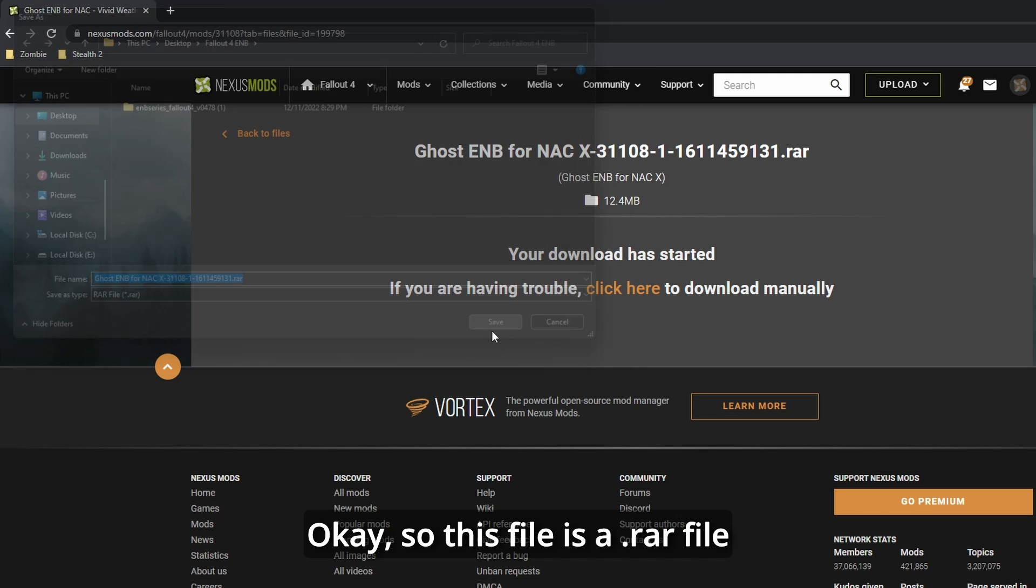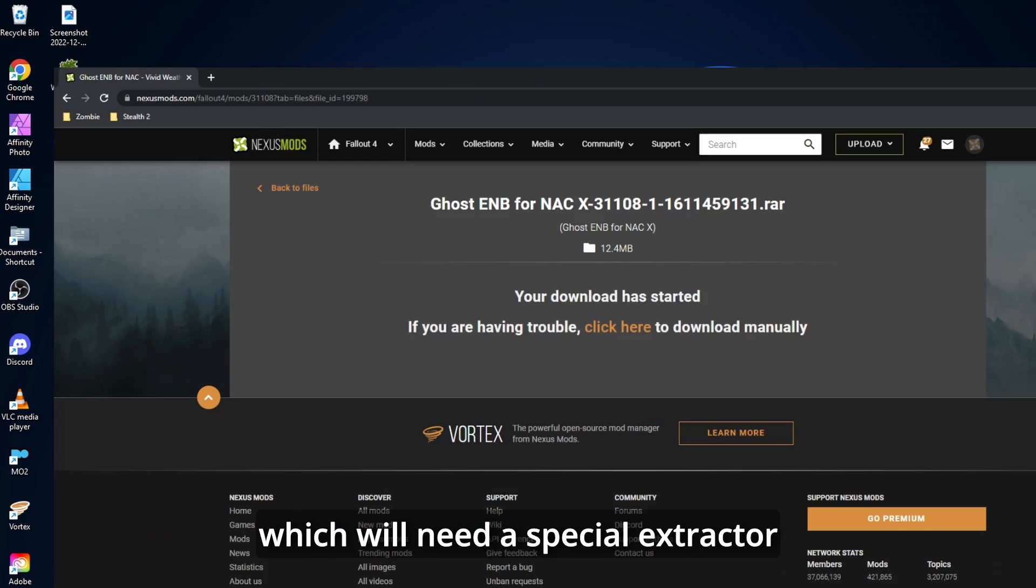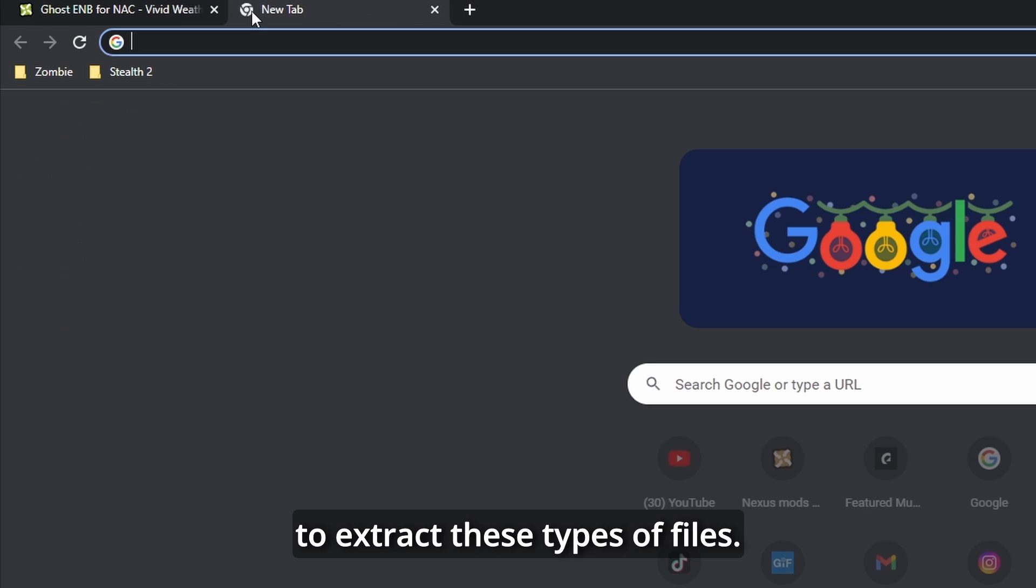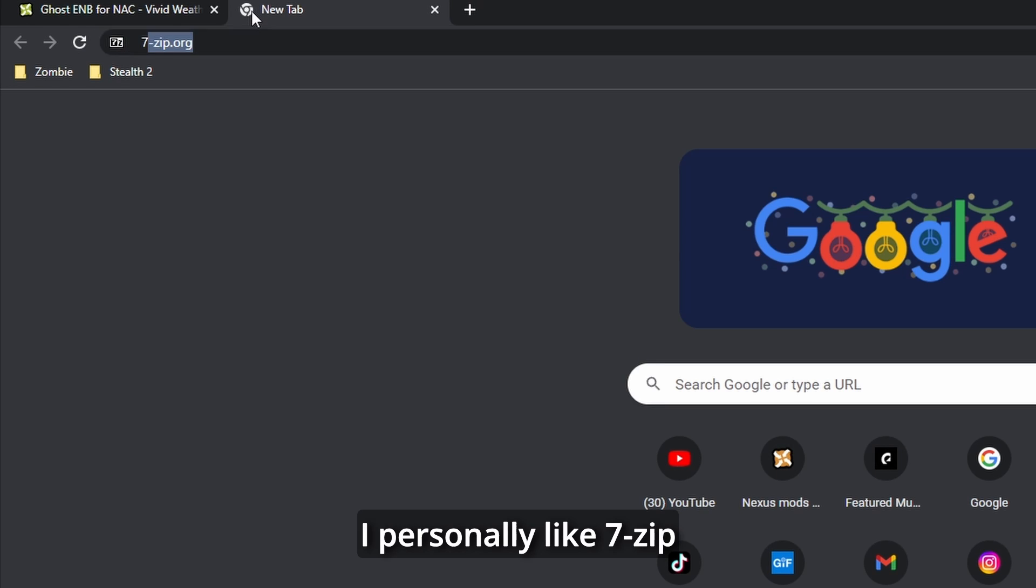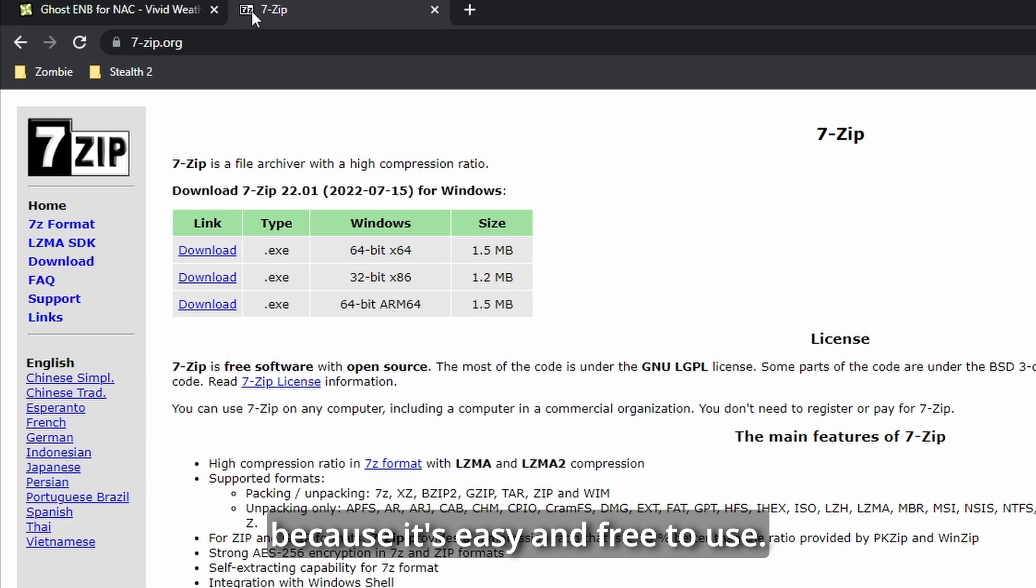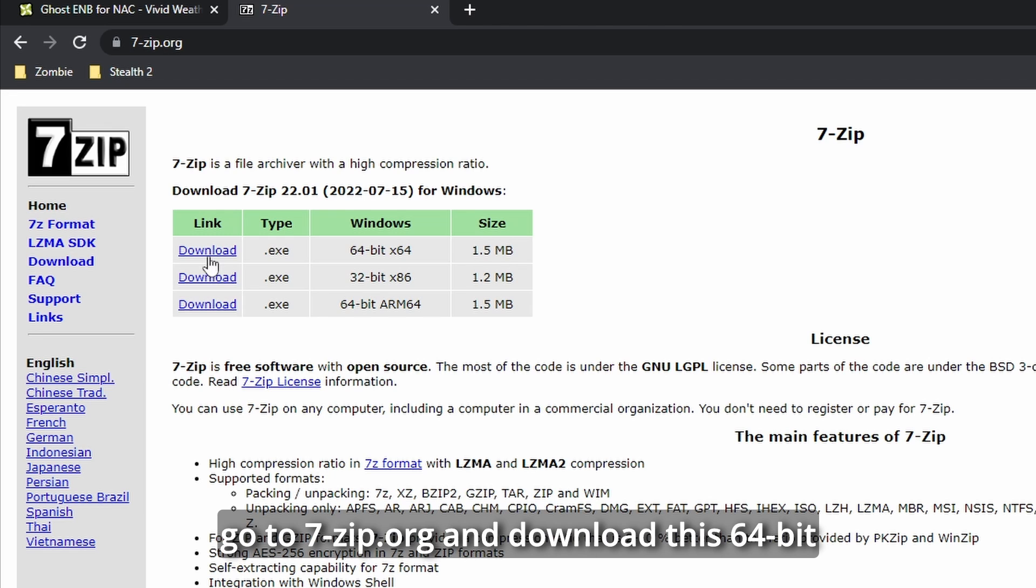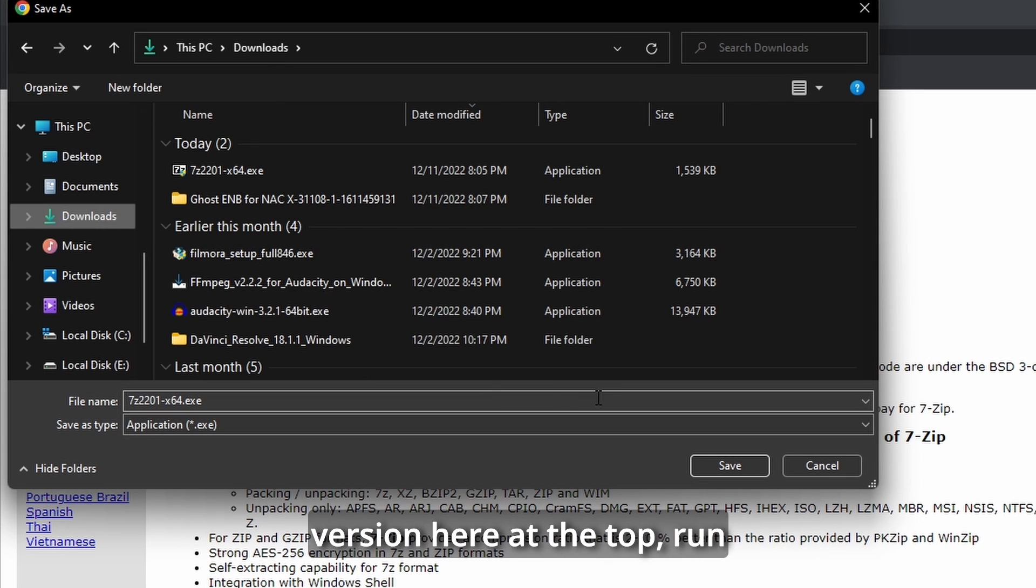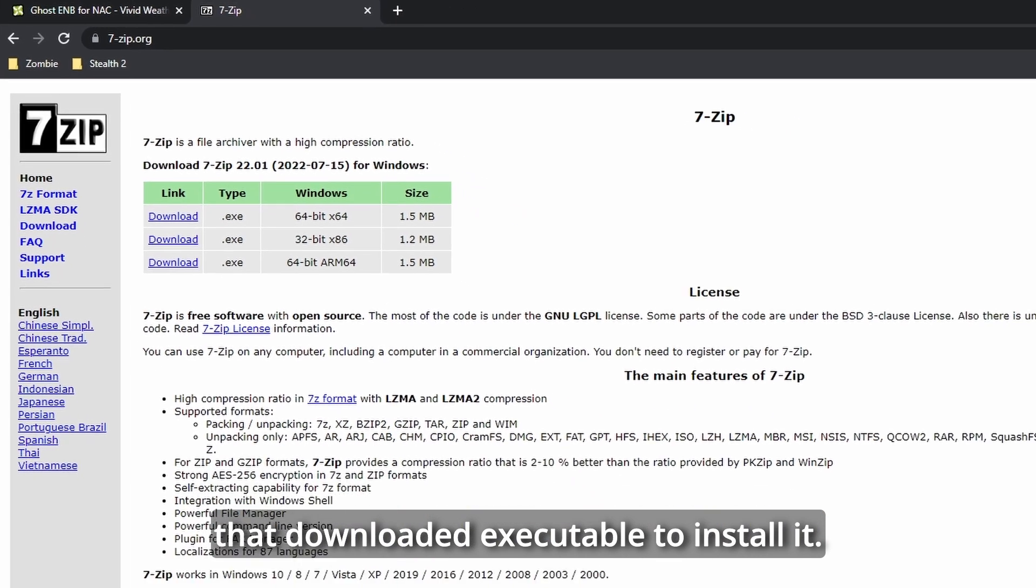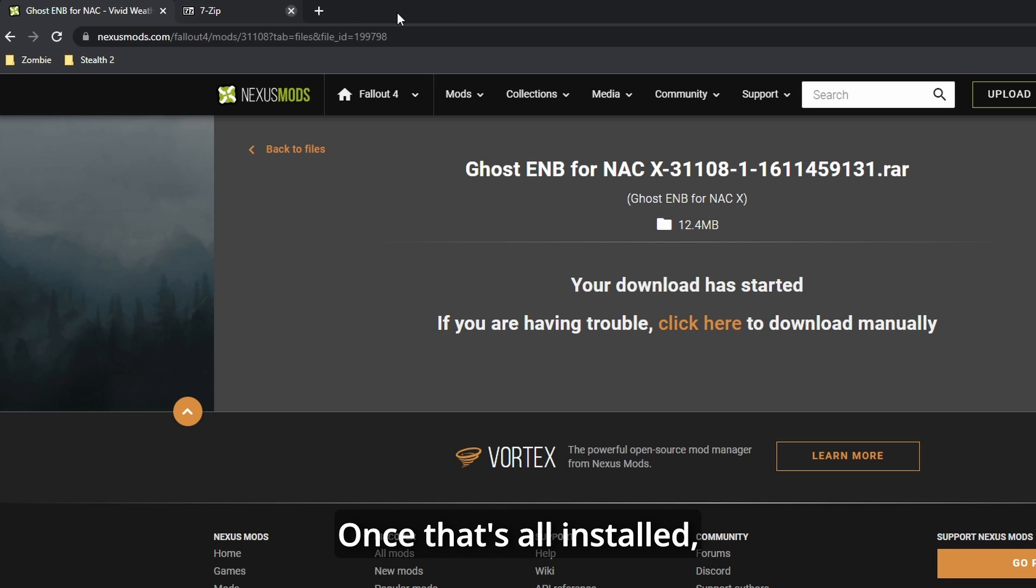Okay, so this file is a .rar file, which will need a special extractor to extract these types of files. I personally like 7-zip because it's easy and free to use. To install this program, go to 7-zip.org and download this 64-bit version here at the top. Run that downloaded executable to install it.